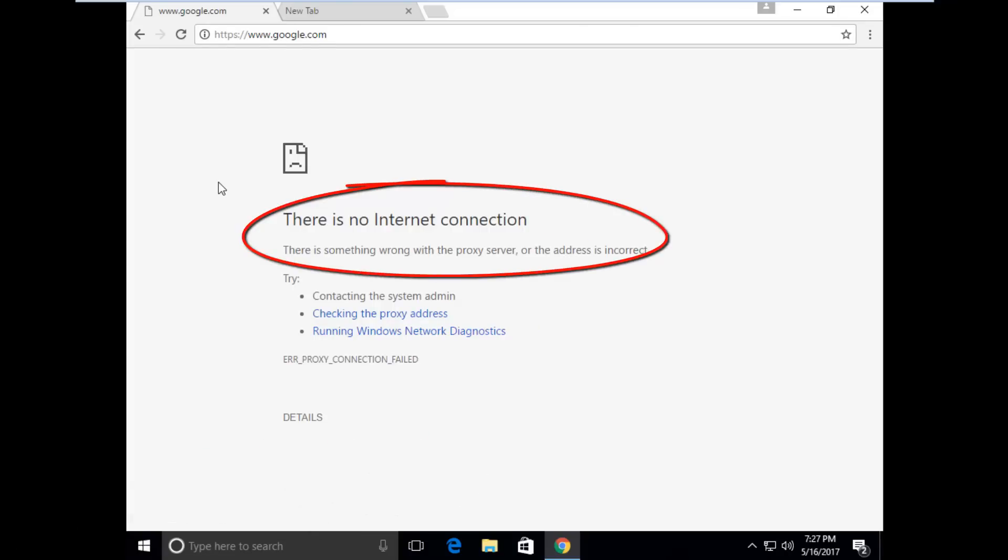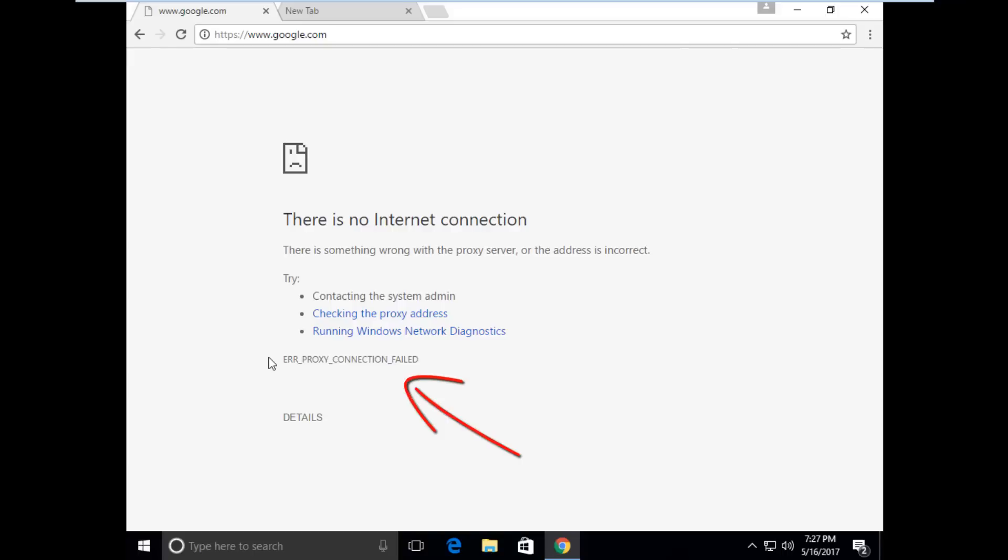It shows there is no internet connection, there is something wrong with the proxy server or the address is incorrect, and the error code is ERR_PROXY_CONNECTION_FAILED. So how to fix this error?